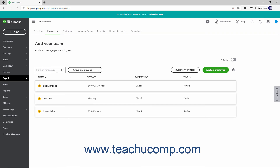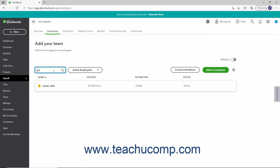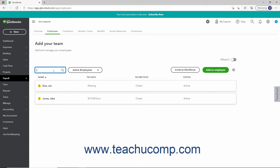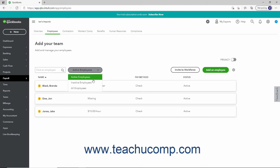In the upper left corner is the Find an Employee field. To find an employee in the Employee's List, type their name into the Find an Employee field, which filters the list entries as you type. You can delete your entry from this field to show all employees again. The drop-down to the right of the Find an Employee field filters the Employee's List to show active, inactive, or all employees.